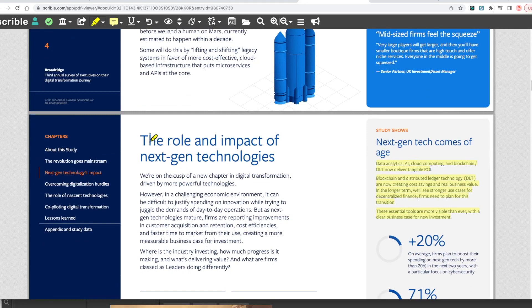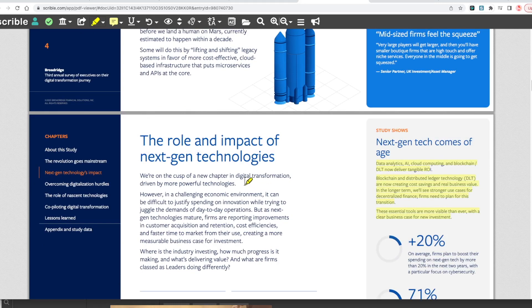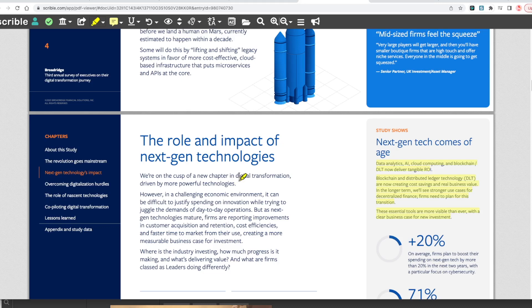The role and impact of next-gen technologies: we're on the cusp of a new chapter in digital transformation driven by more powerful technologies. As next-gen technologies mature, firms are reporting improvements in customer acquisition and retention, cost efficiencies, and faster time to market, creating a more measurable business case for investment.